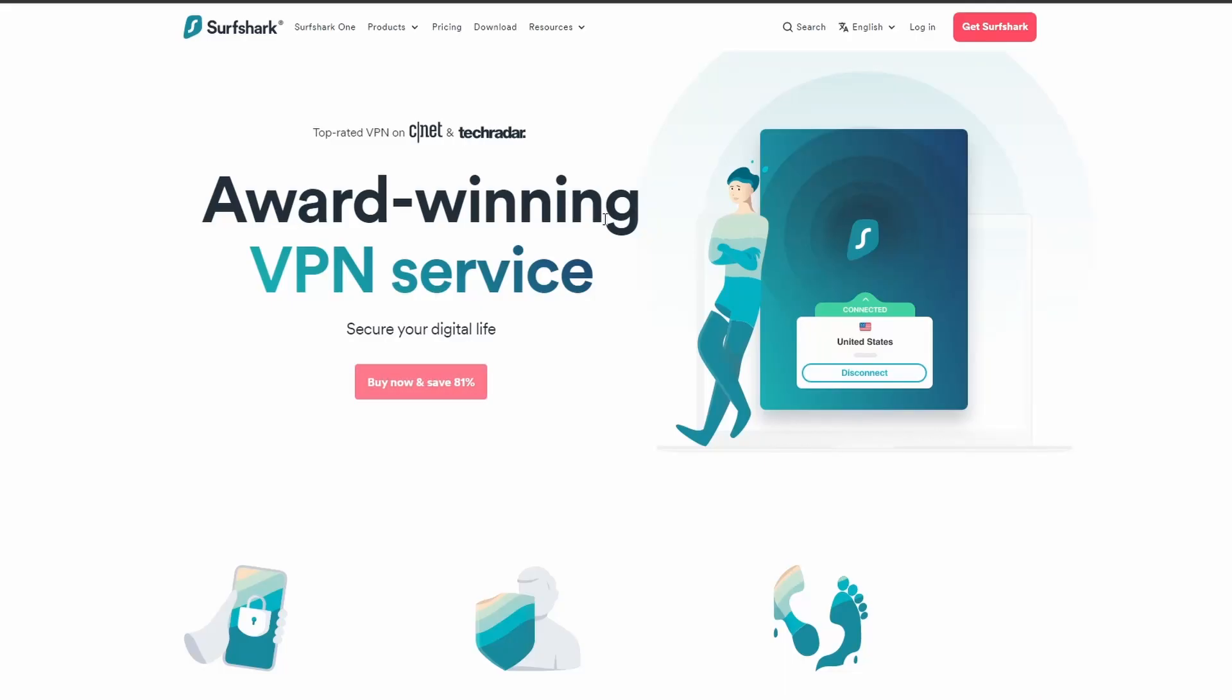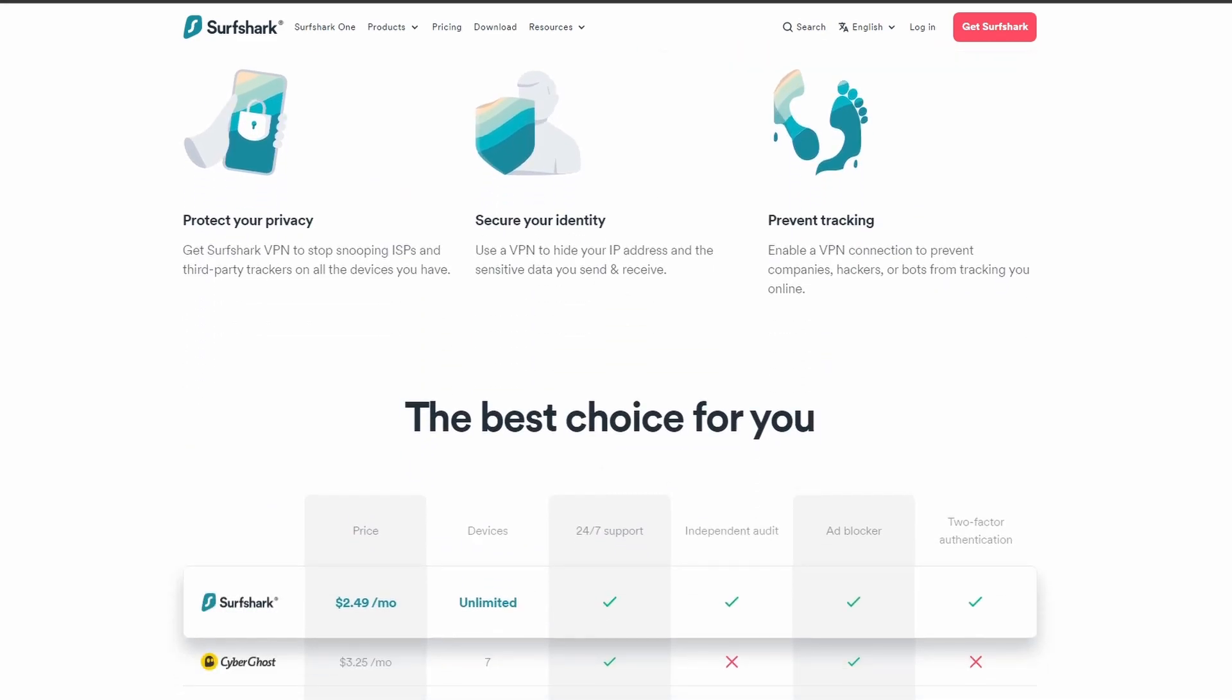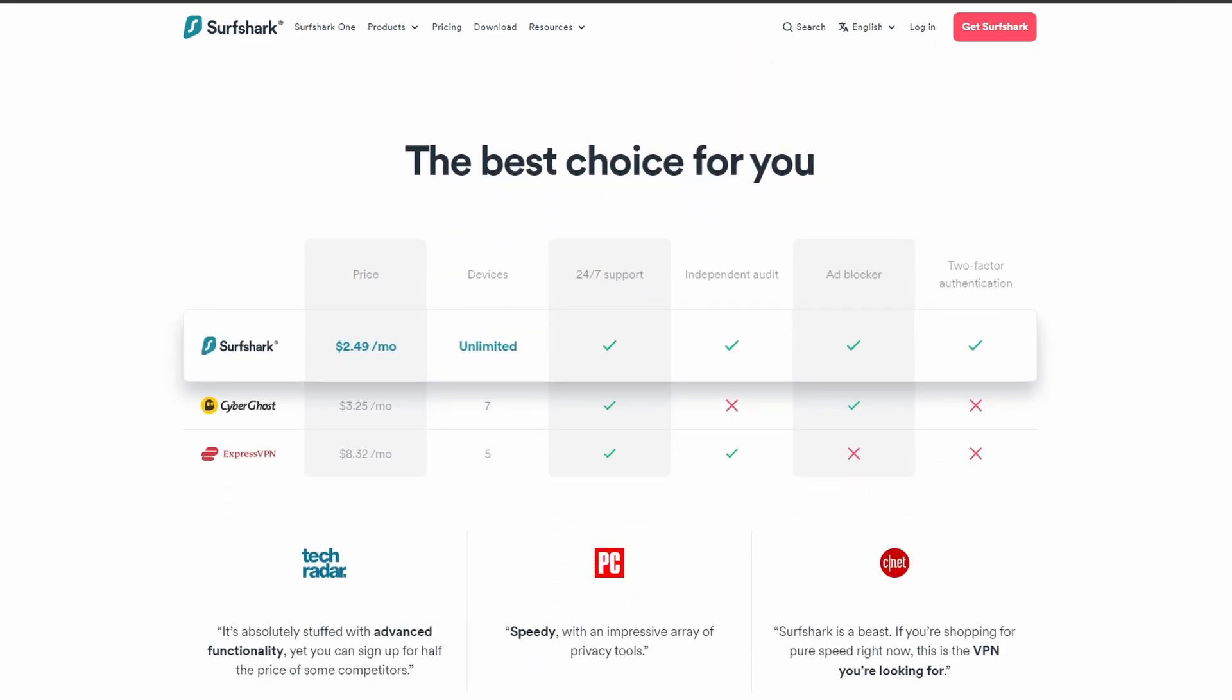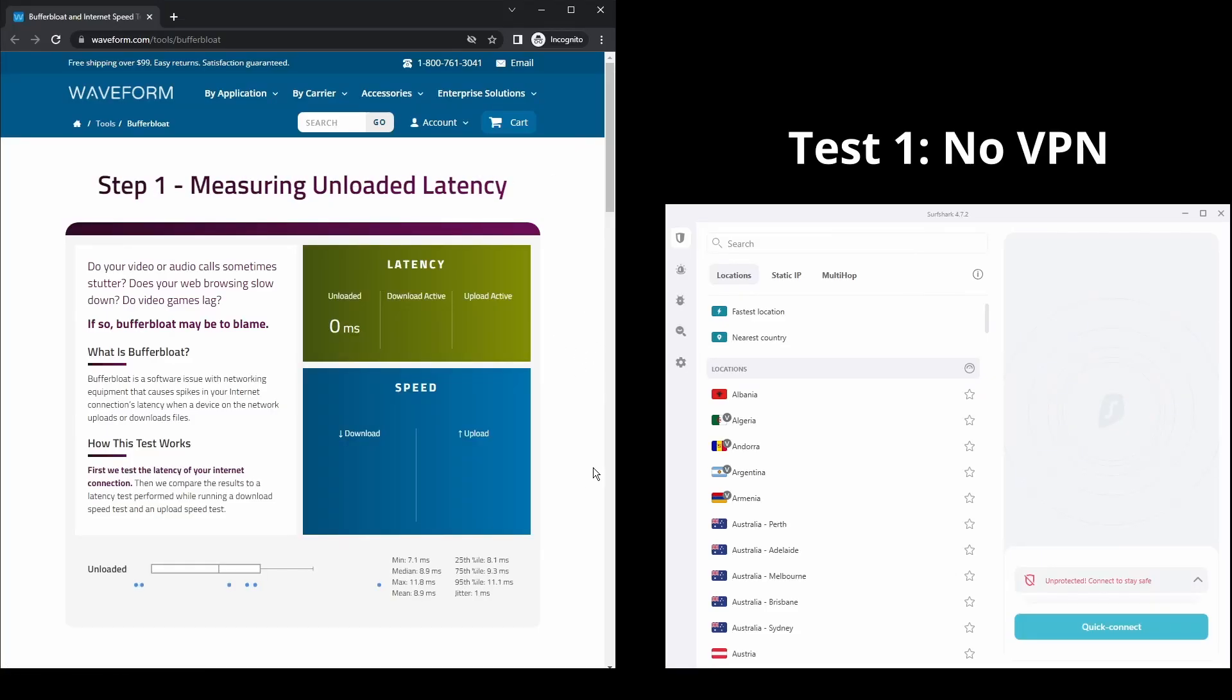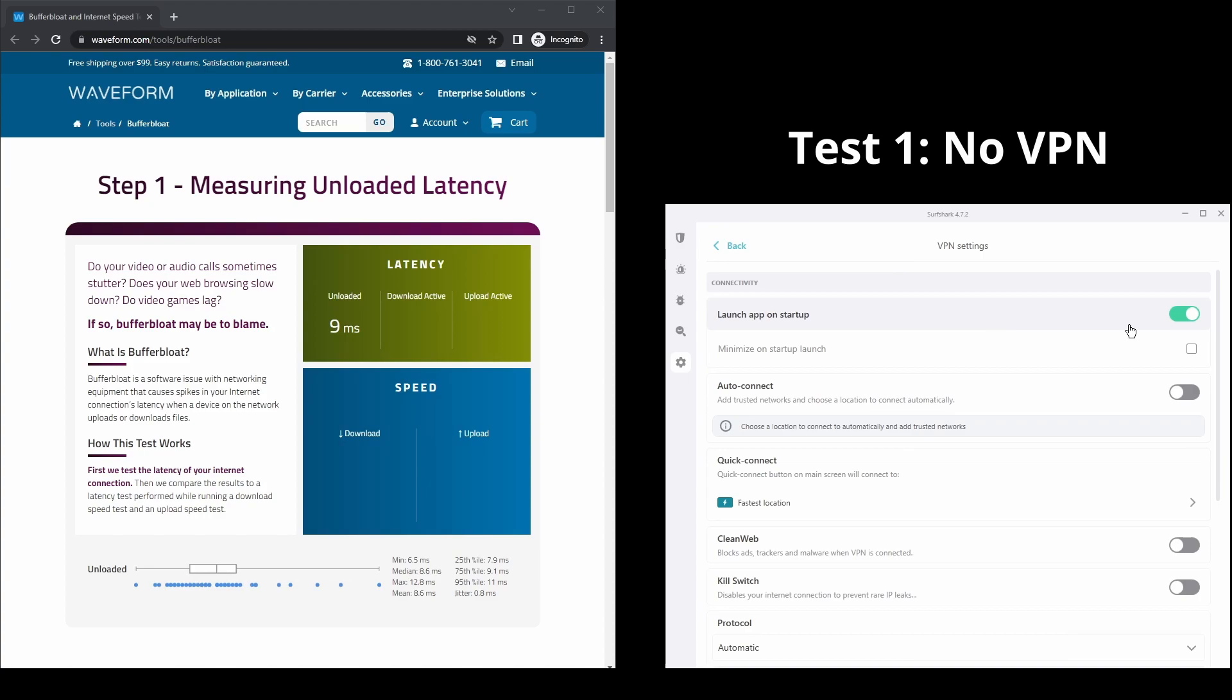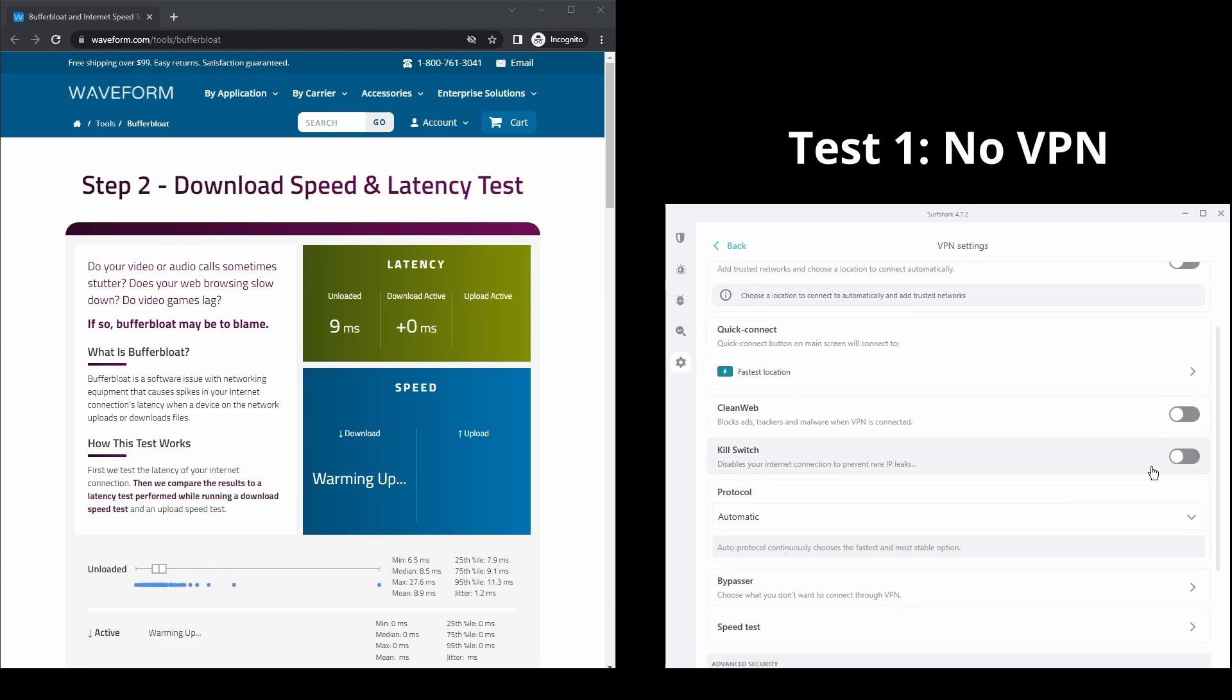Next, we have Surfshark, an excellent option for those looking for the best VPN service to use on NBC because of its speed. It offers fast connection speeds, an excellent ping, and allows up to unlimited simultaneous VPN connections, which is perfect if you have friends or family who want to share your NBC account.